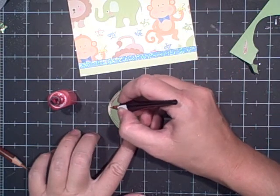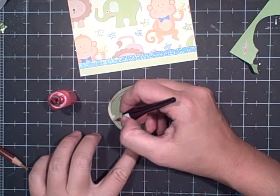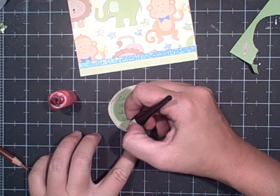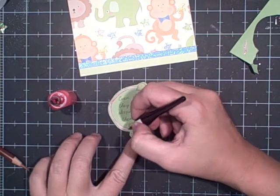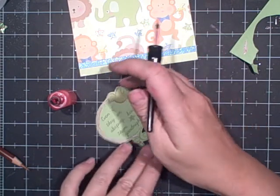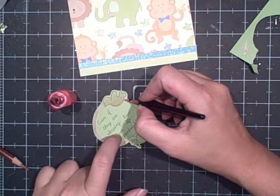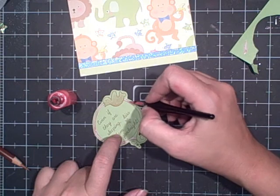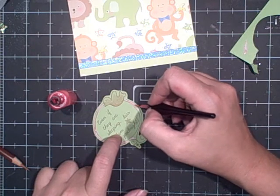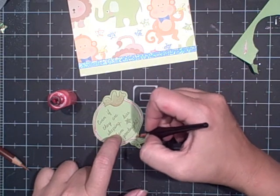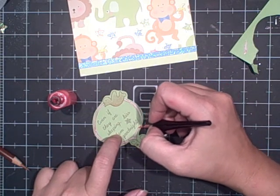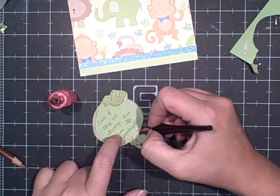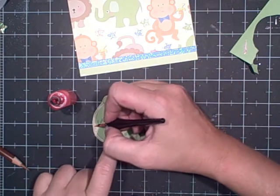This is the Smooch ink from Clearsnap, which we are going to start carrying very soon so I'll be able to offer it to you. I'm not sure how much they are just yet, but they're awesome and worth every penny.